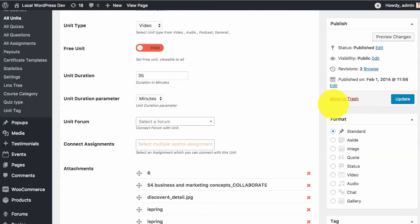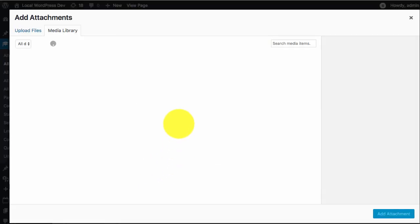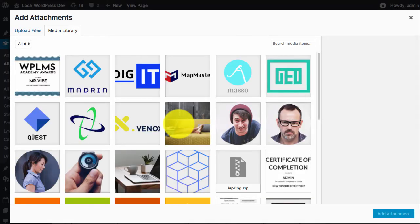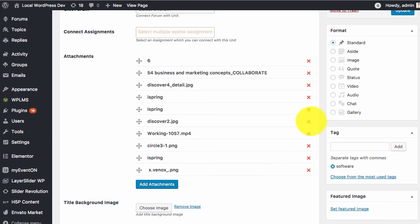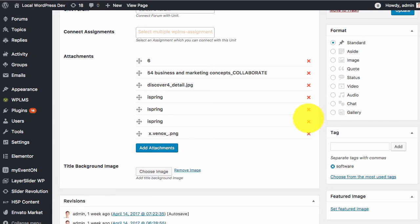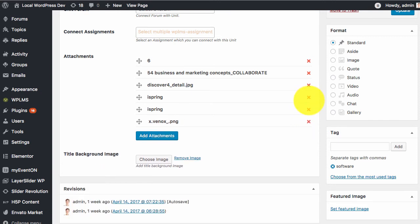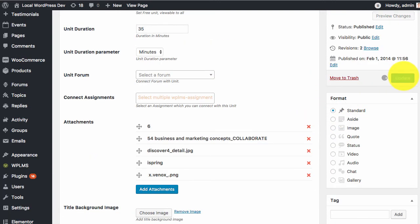If we edit the unit in the WP admin area we see that we have the attachments already and we can add more attachments. We can also remove attachments and then update.